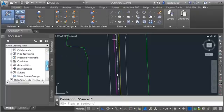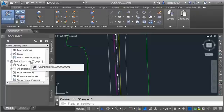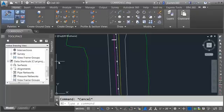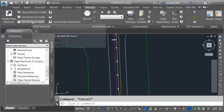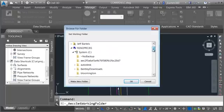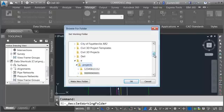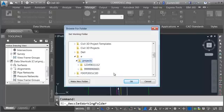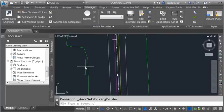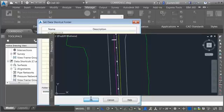If I go to the Prospector tab and drag down to Data Shortcuts and hover right here, we can see the name of the current project — it ends in four zeros and a one. In the event you're not pointing to that same project, go to the Manage tab and choose Set Working Folder. Navigate to the C drive, then the E folder, then the Projects folder where Civil 3D projects are stored. Select that Projects folder, click OK, then choose Set Shortcuts Folder and select your project.